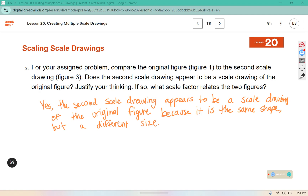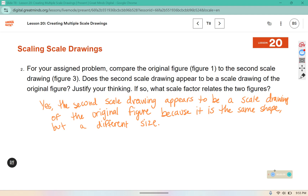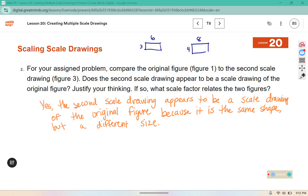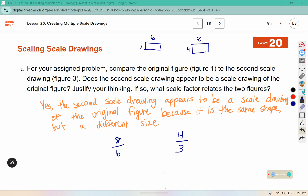We also need to state what scale factor relates the two figures. The original figure was six by three and the second scale drawing was eight by four. So the scale factor relates the two: we take eight from the new and six from the original, or four from the new and three from the original — those are corresponding parts. Eight-sixths reduces to four-thirds, so the scale factor is four-thirds. All sides were scaled with that same scale factor, which further justifies it is in fact a scale drawing of the original.